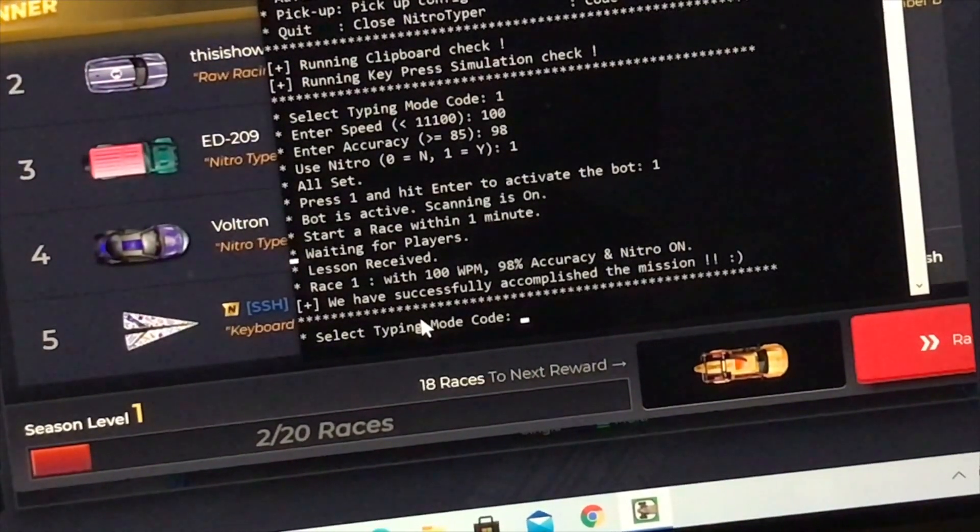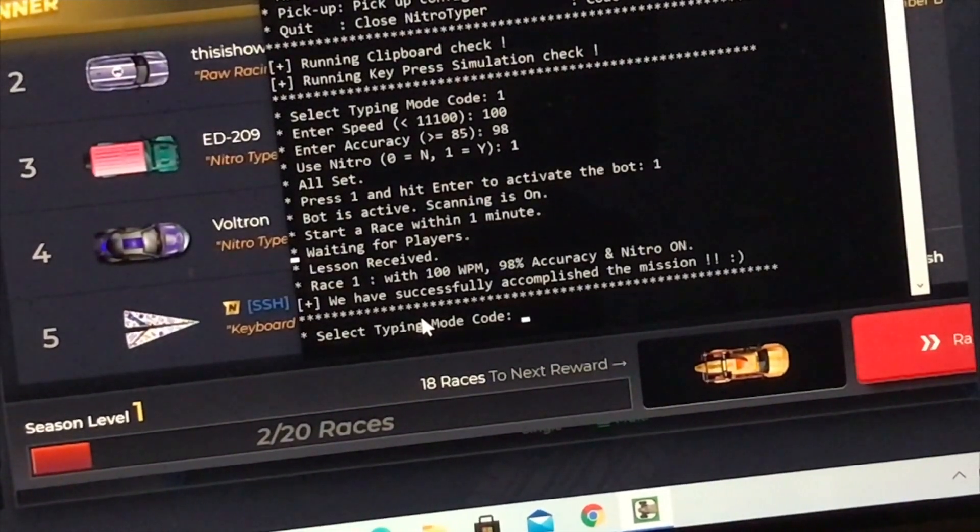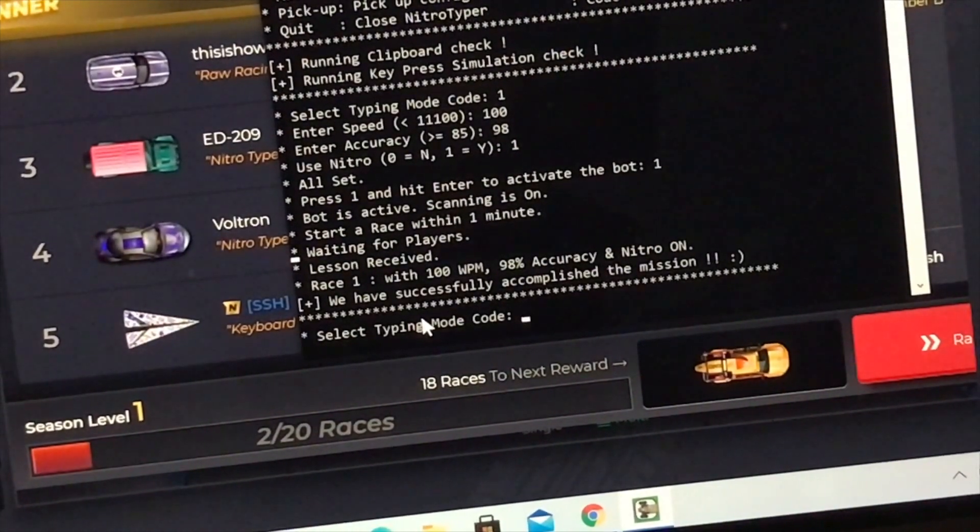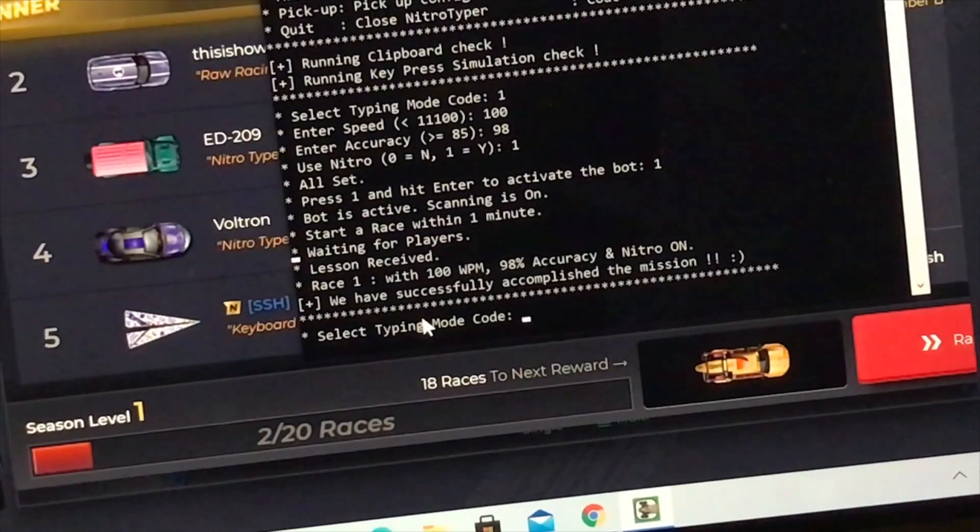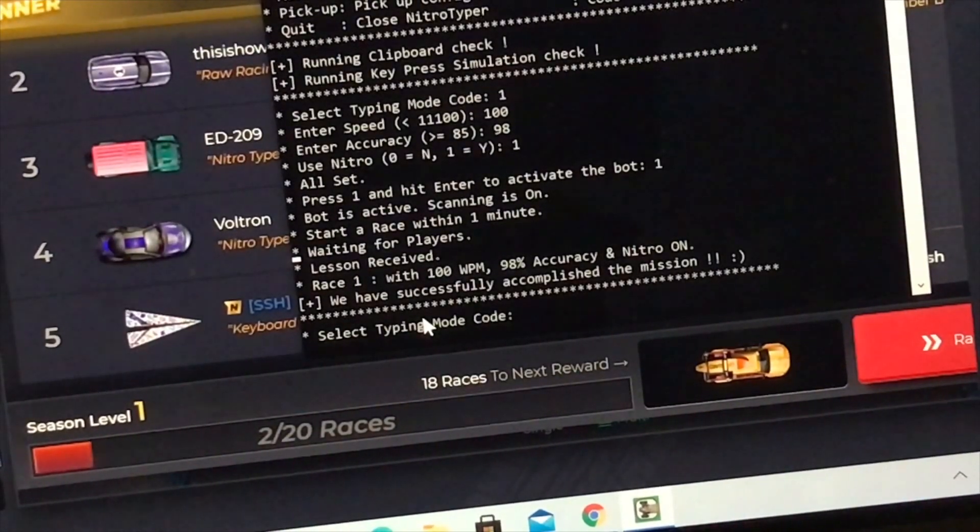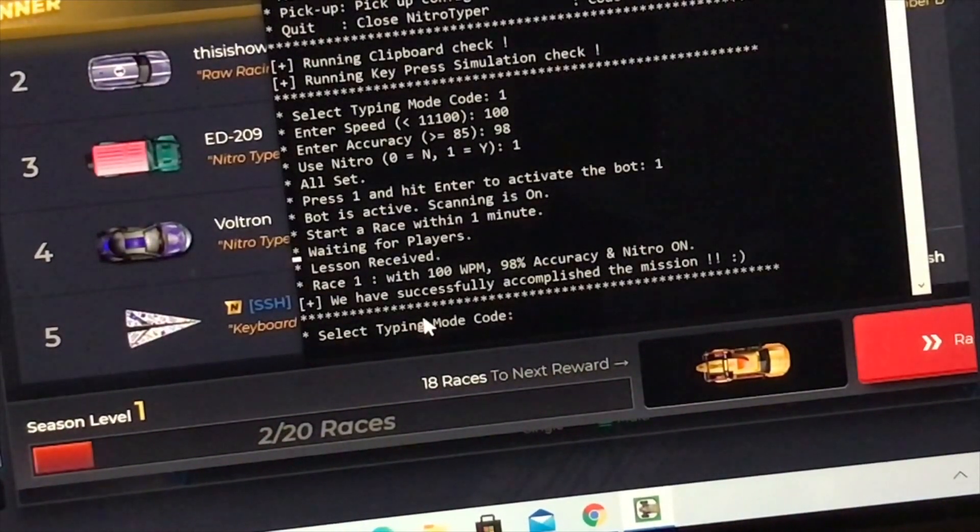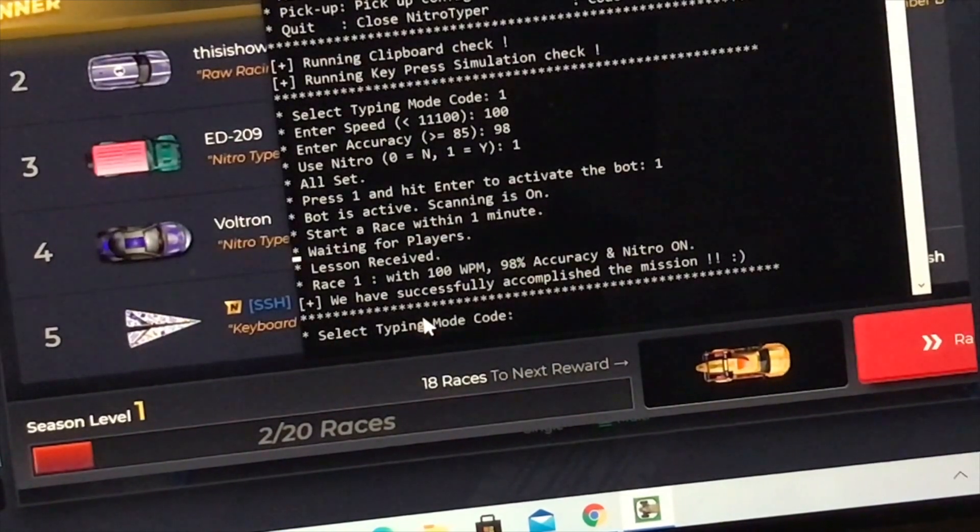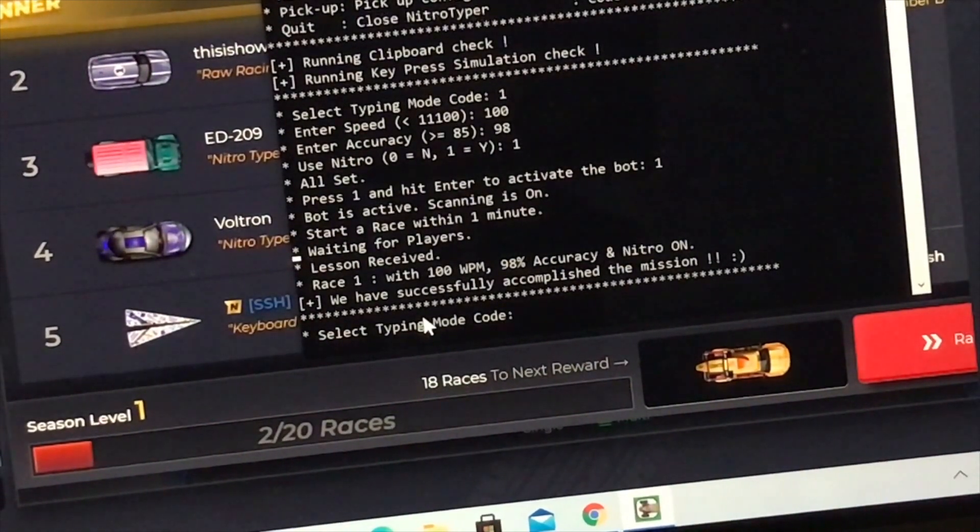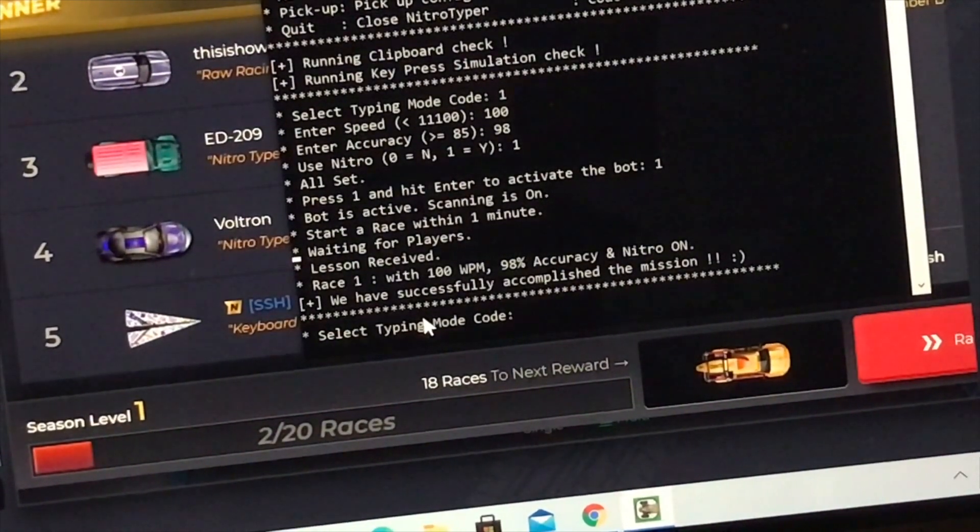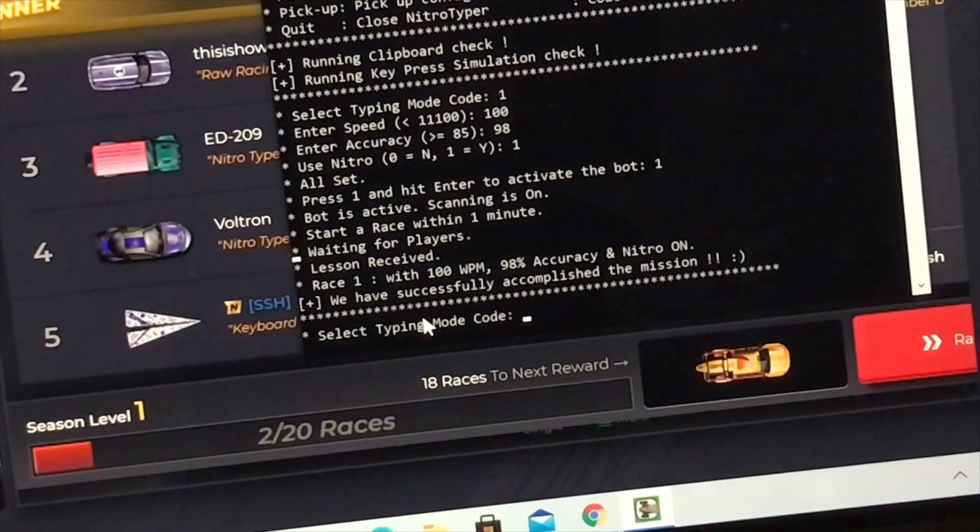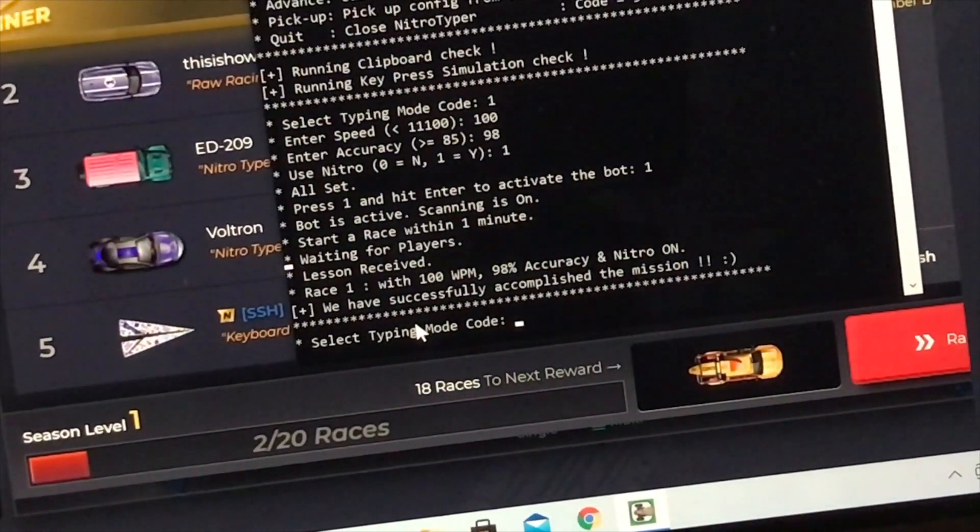That just does 1 race. So if you want to race again with that mode, you'd have to set it up again and go. Now, multi-mode and advanced mode are the same thing, but you get more options with the advanced mode. Let me just show you the multi-mode real quick, and then I'll show you the advanced mode, which is my favorite.